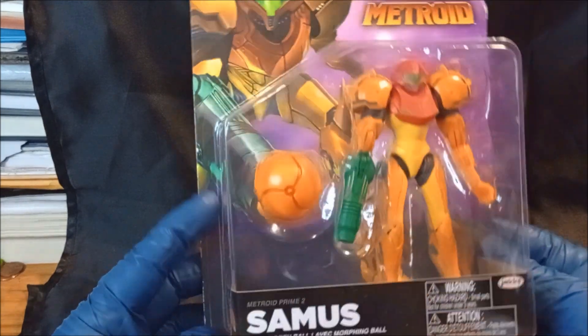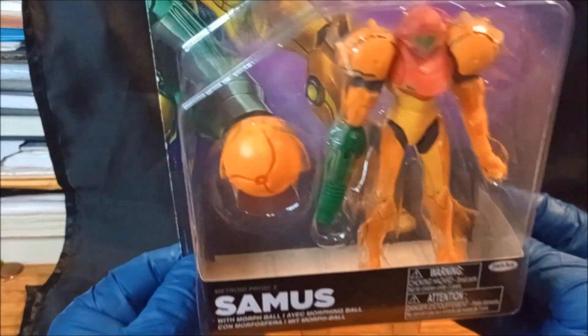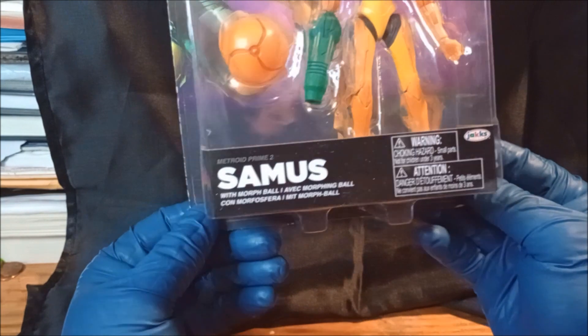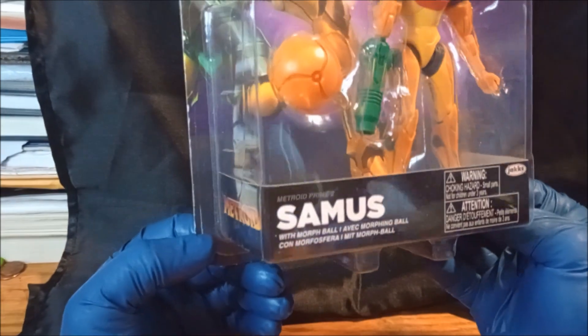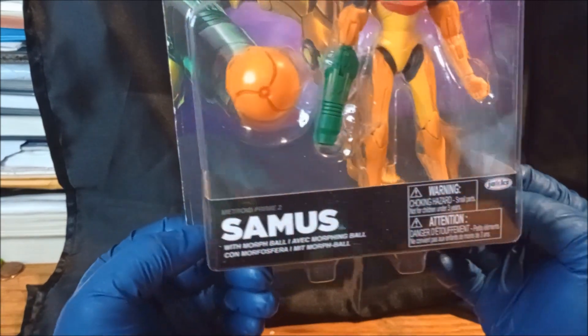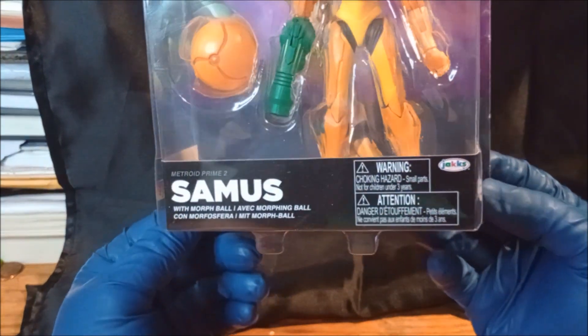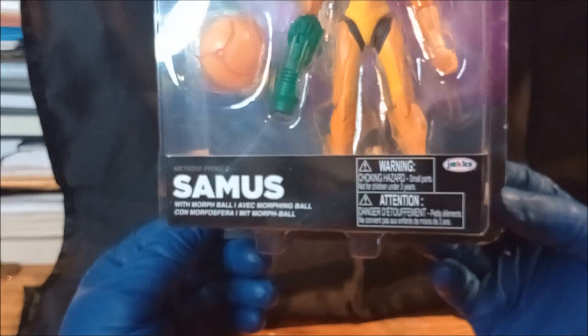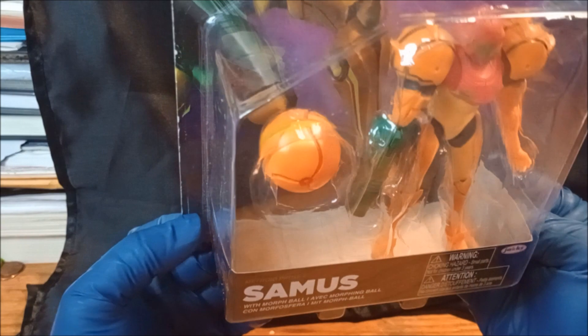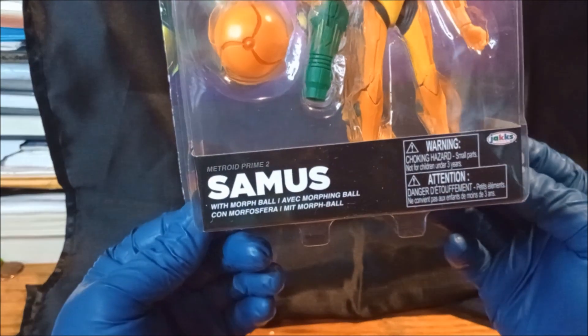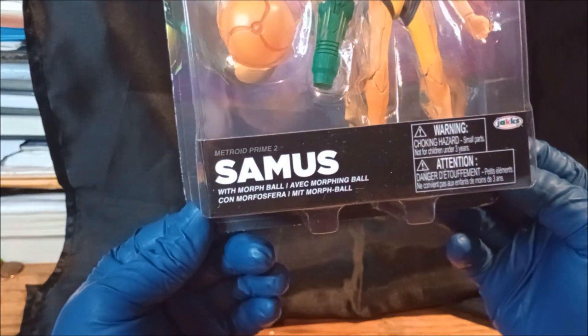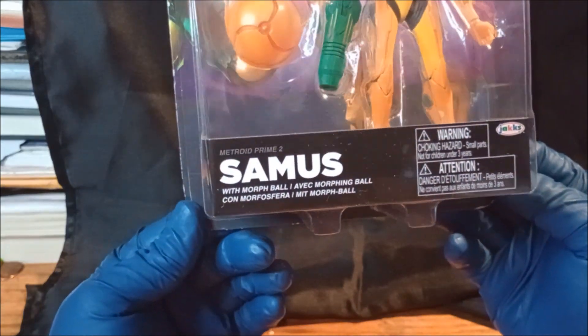It is the Nintendo series Samus from Metroid. Yeah, I like that armored look.